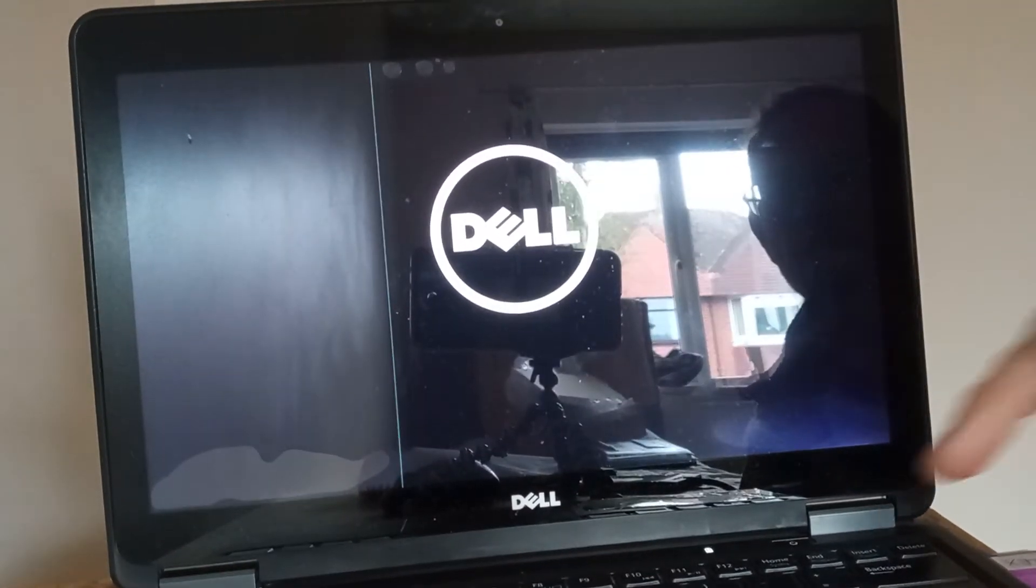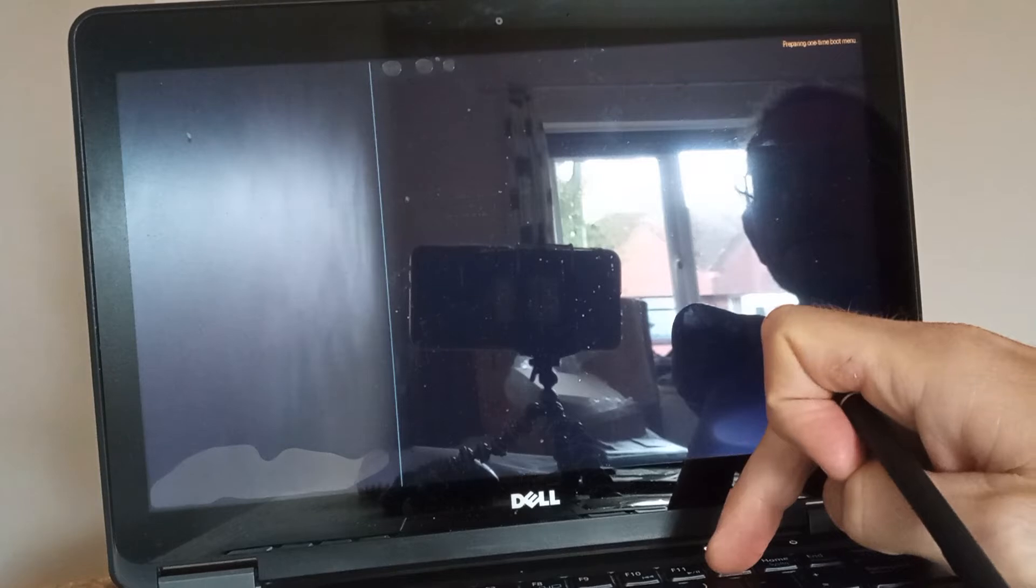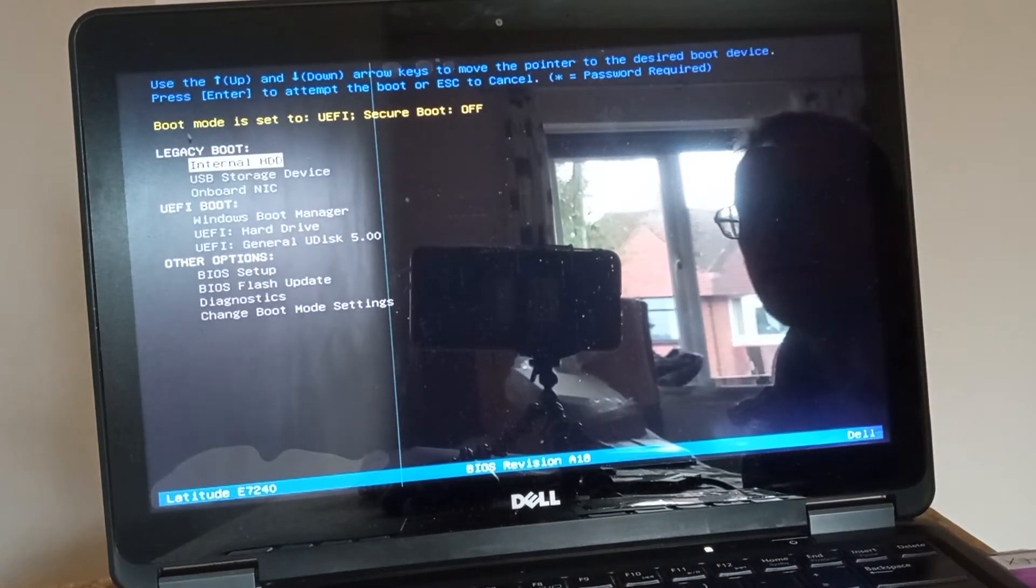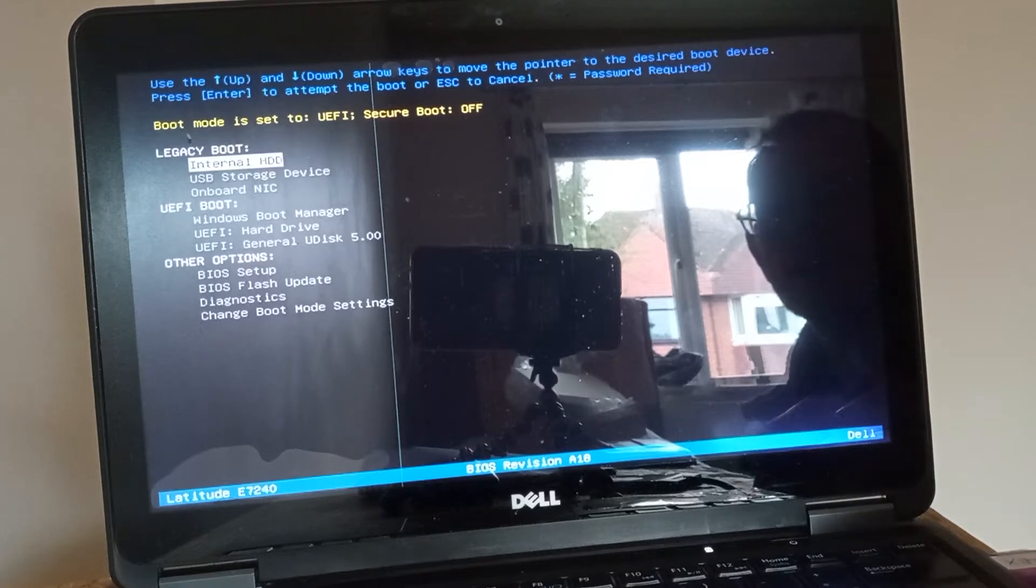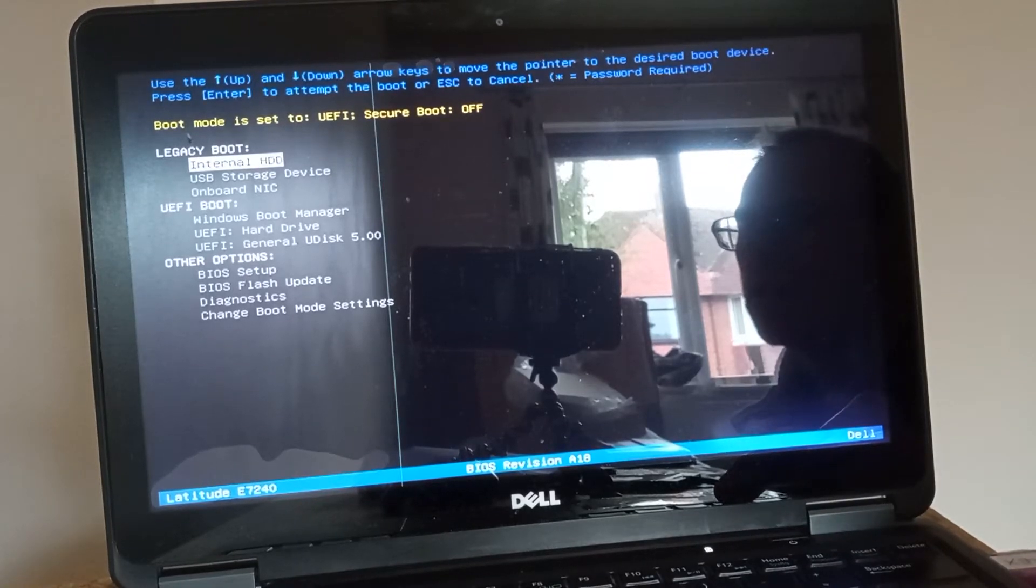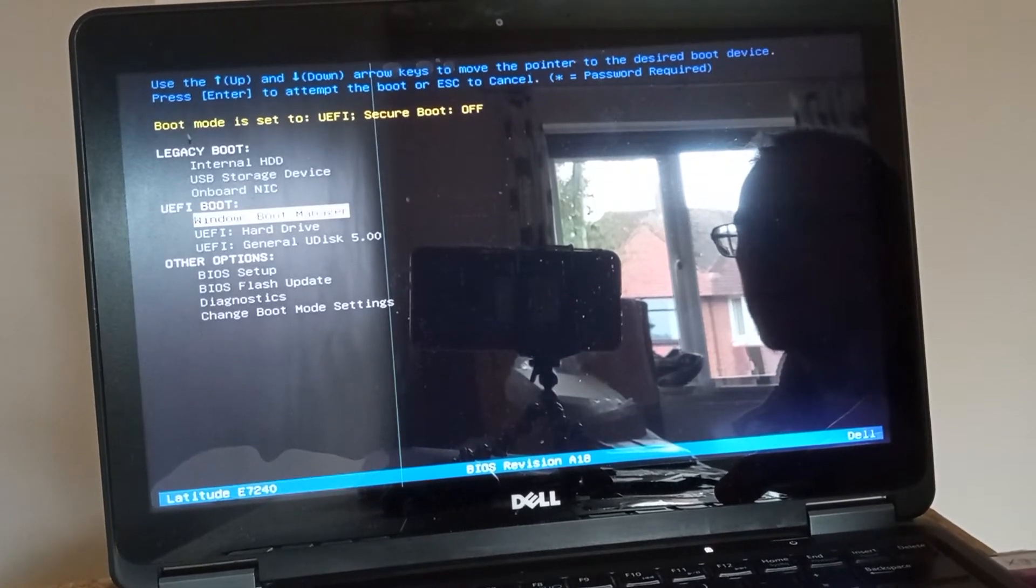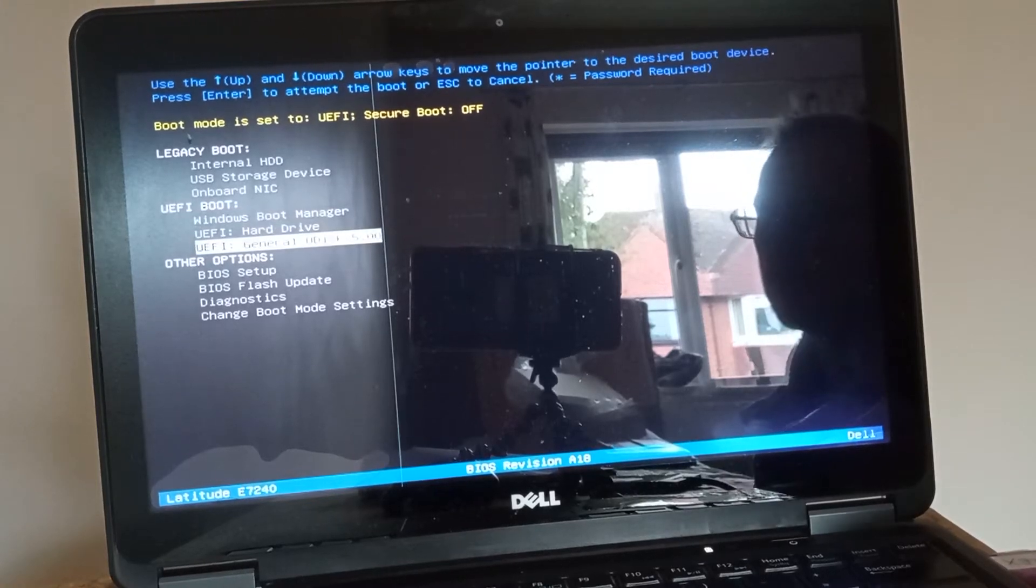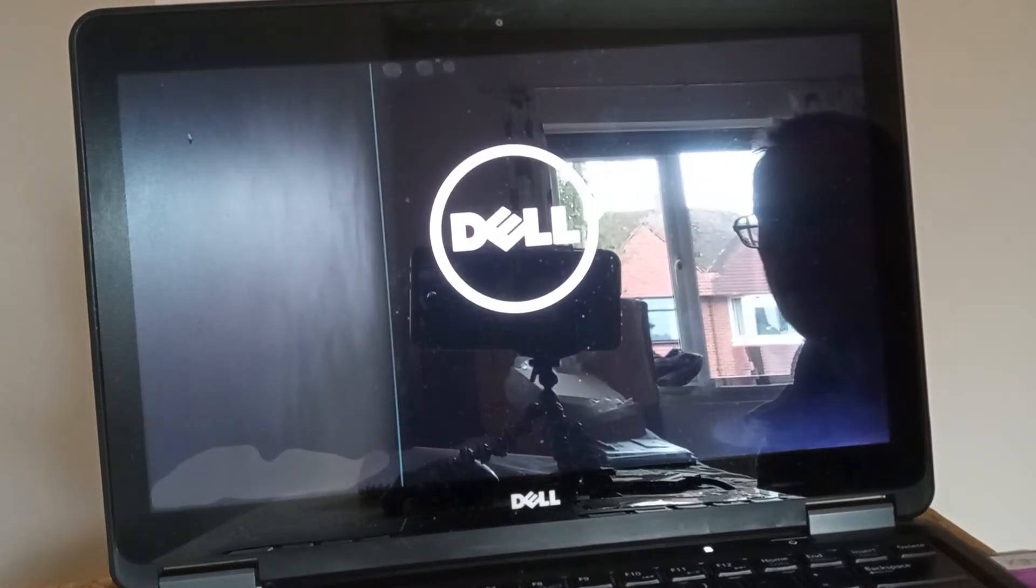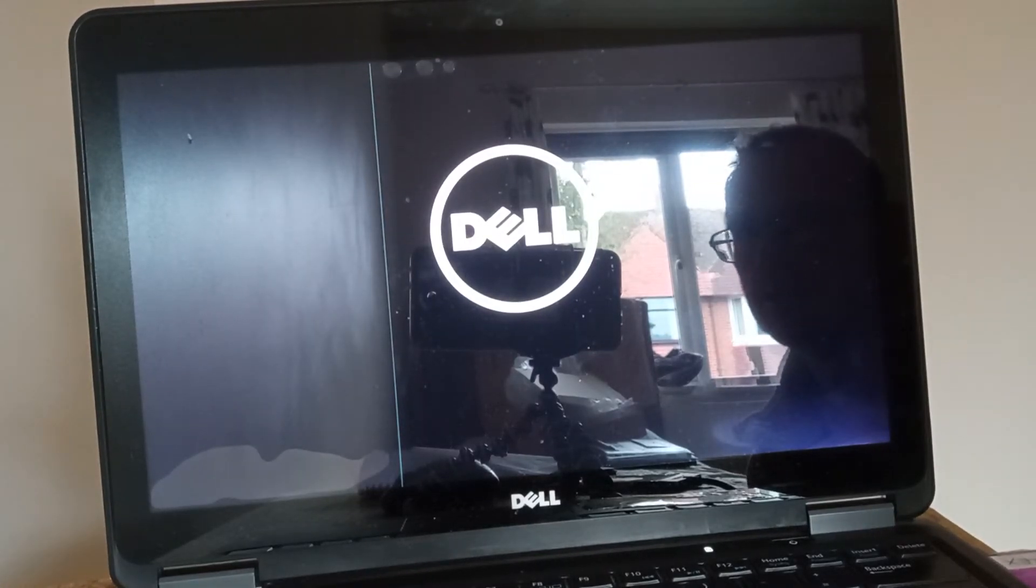Okay, so it started itself again and then what I've done is I've gone to the boot menu by pressing F12 and I'm going to go to the UEFI boot and I'm going to go to the general U disk, and hopefully this will mean a smooth installation.